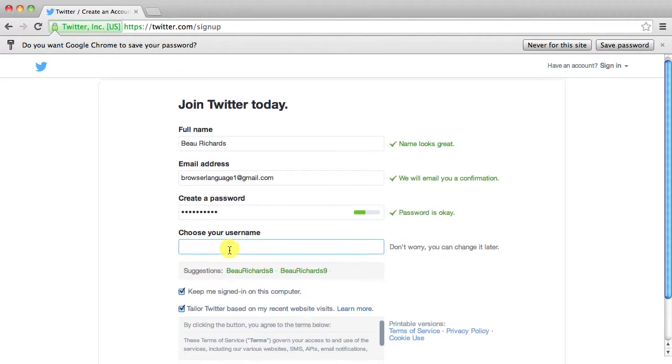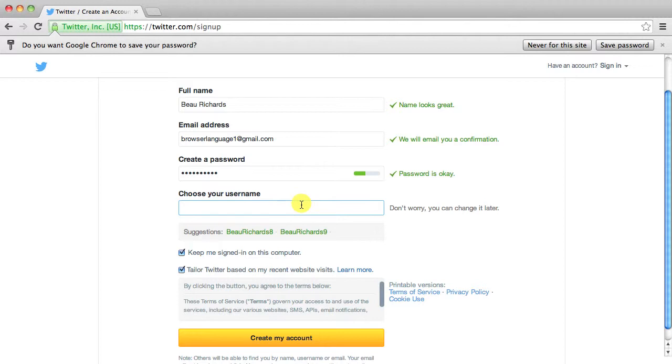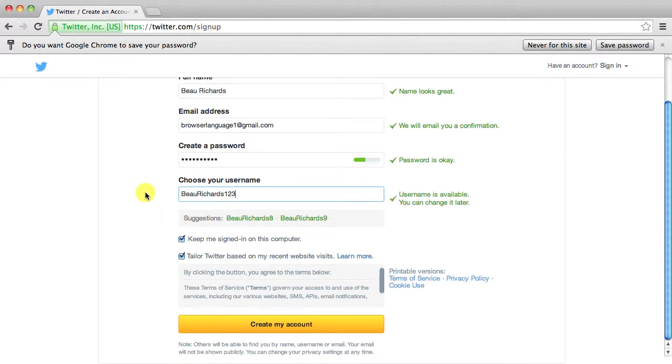And then it says choose a username and then right at the end it says don't worry you can change it later. So if you make something that you don't really want then you can always get rid of it. So we're just going to go ahead and put borichards123 but make yours whatever.